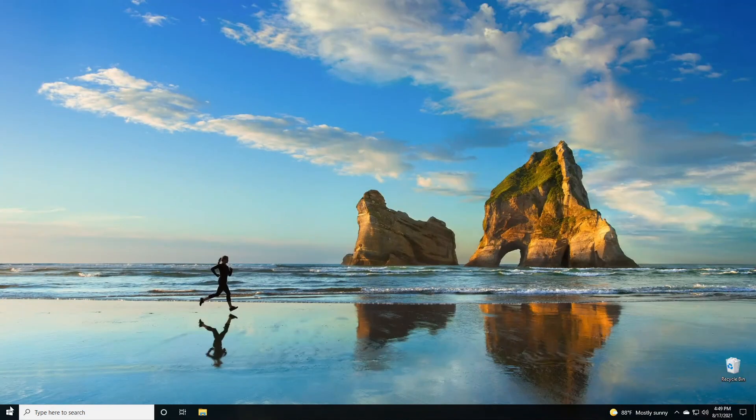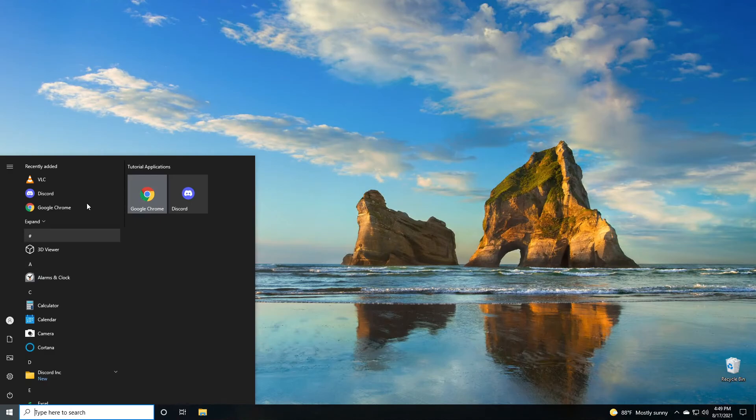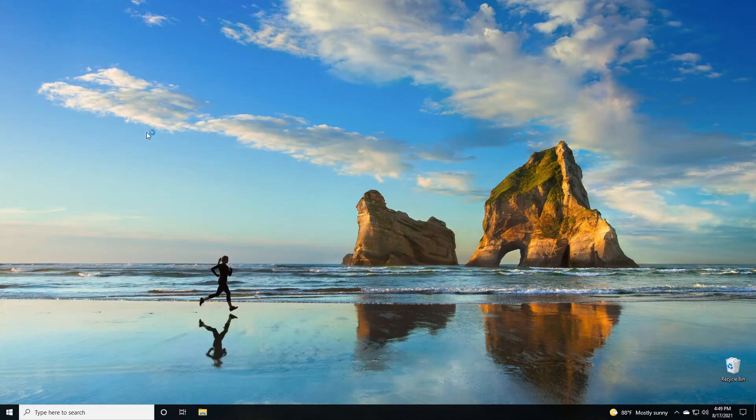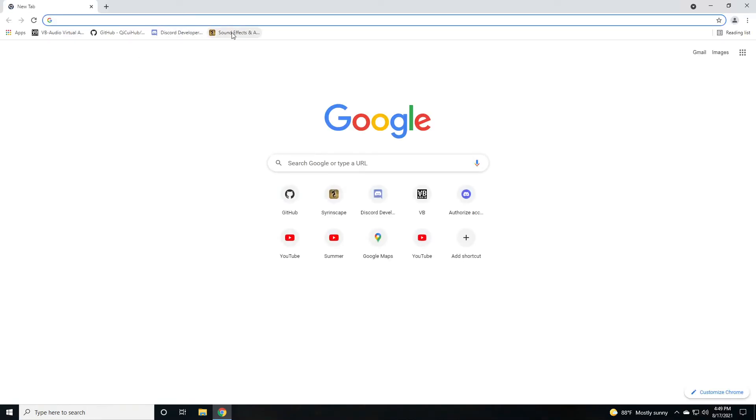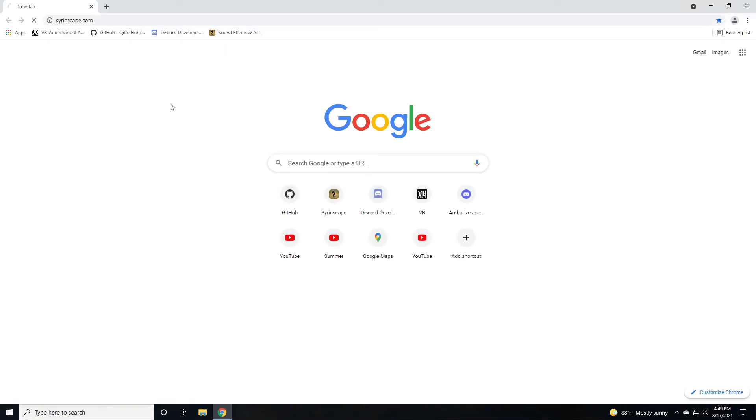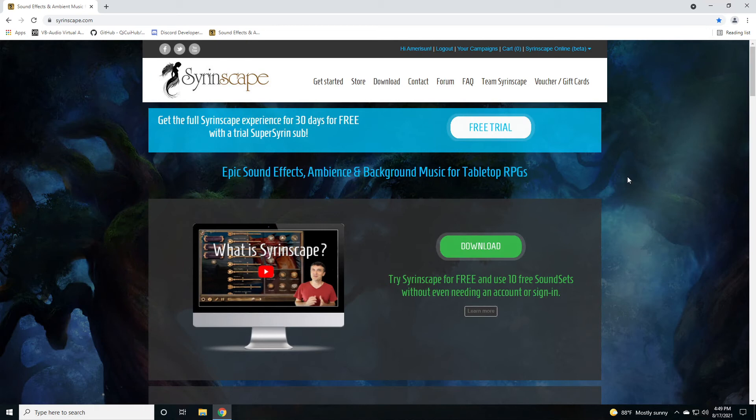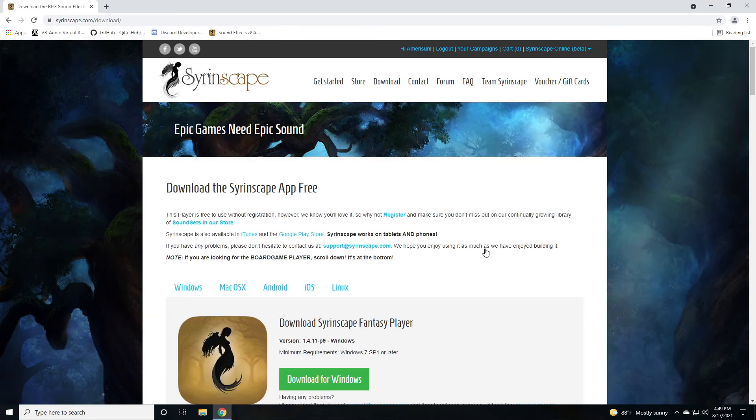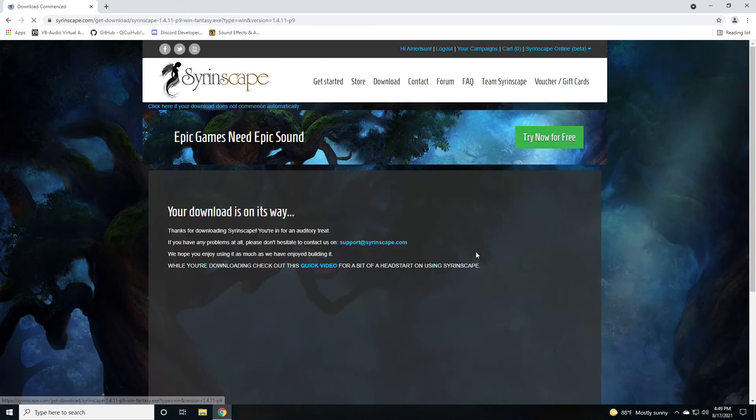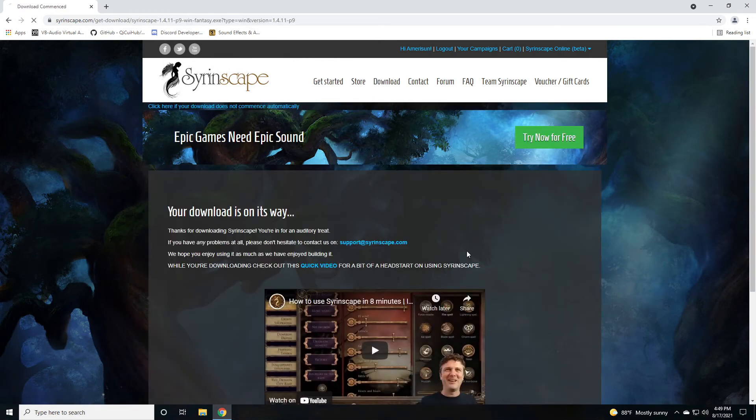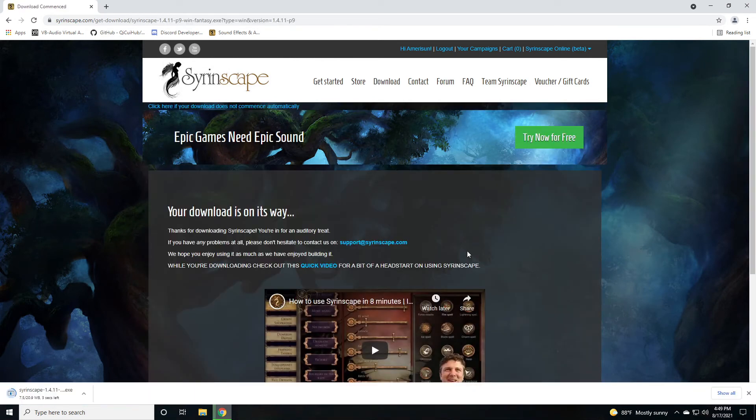Let's grab Syrinscape. Open up your web browser and navigate to syrinscape.com. Syrinscape has multiple plans. There's a free trial for 30 days, there's a subscription-based, and there's a free account as well. We're just going to test this out so I'm not even going to sign up for an account. Let's go ahead and download the player. Click on download and then let's go to Windows and download it for Windows.